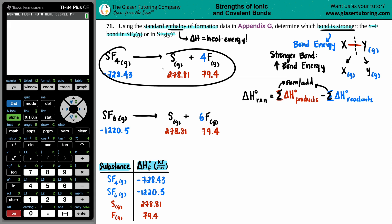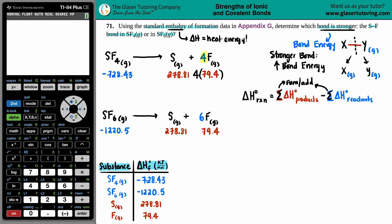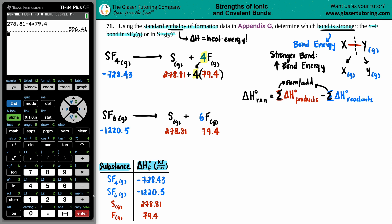For SF4: the reactant side is just one SF4. On the product side, sum sulfur plus four times fluorine - watch the coefficients! The 79.4 is for one fluorine, so multiply by 4. That gives: 278.81 + 4×79.4 = 596.41 kJ/mol for the product side sum.